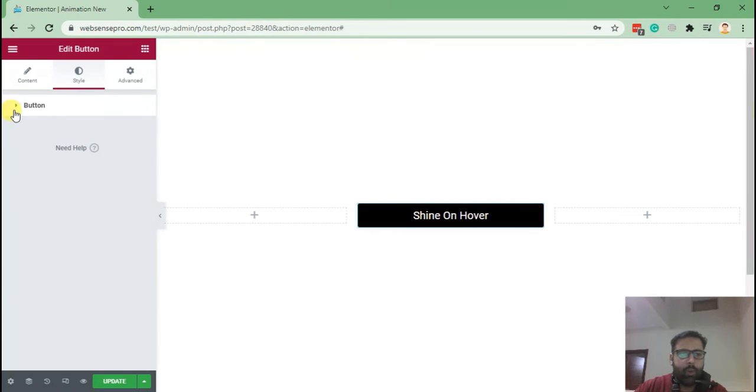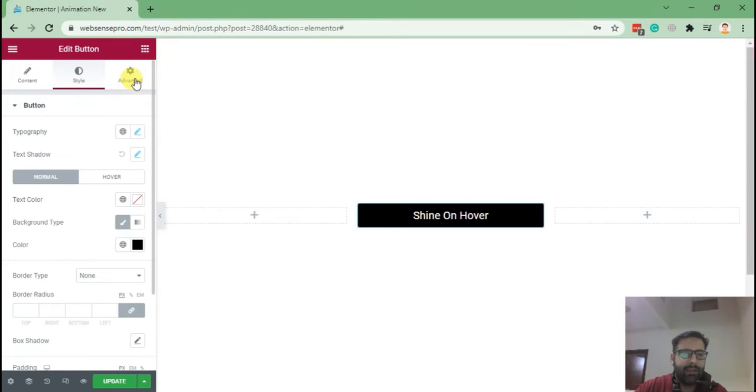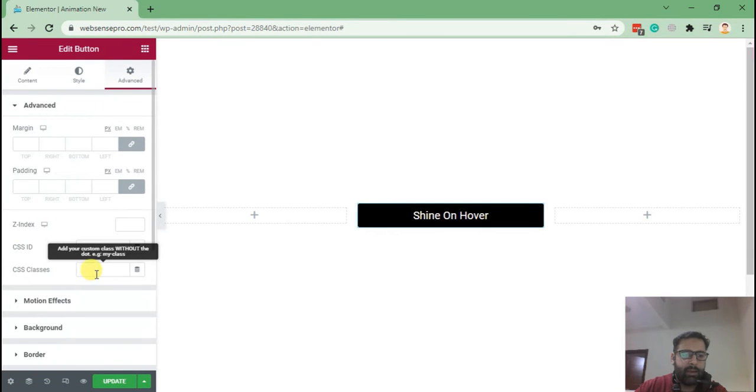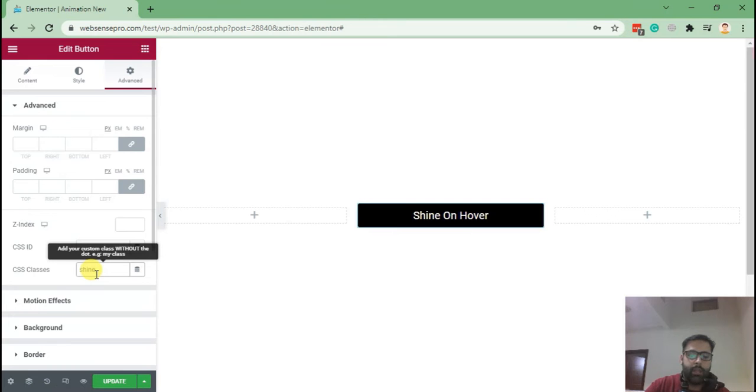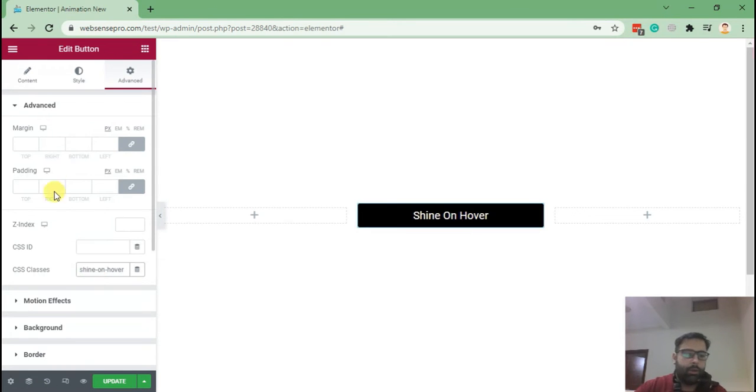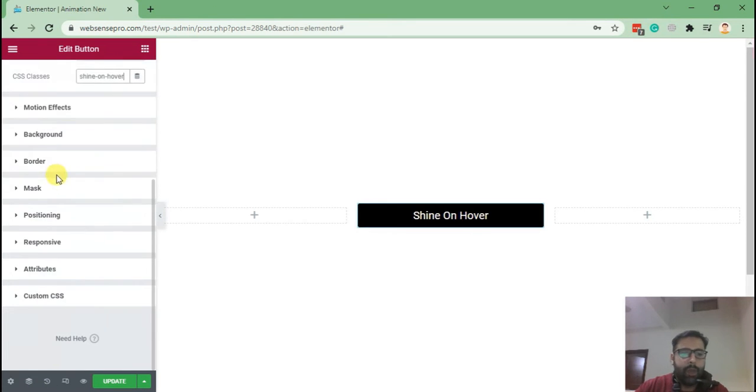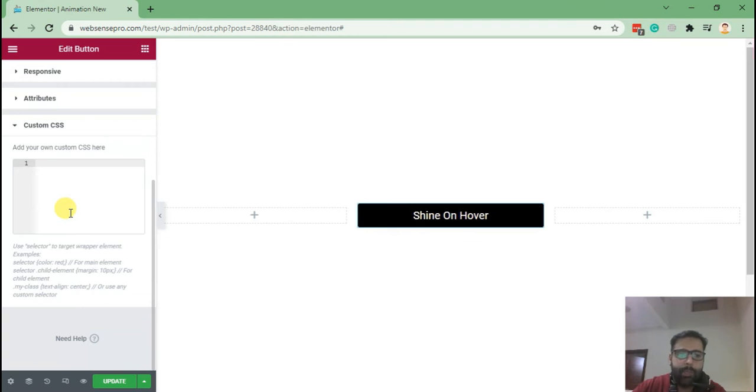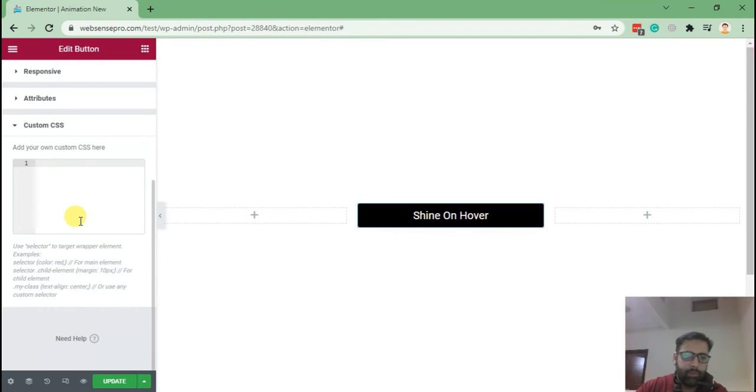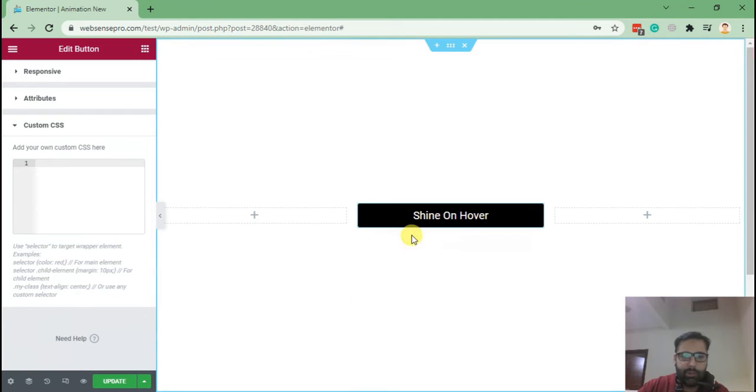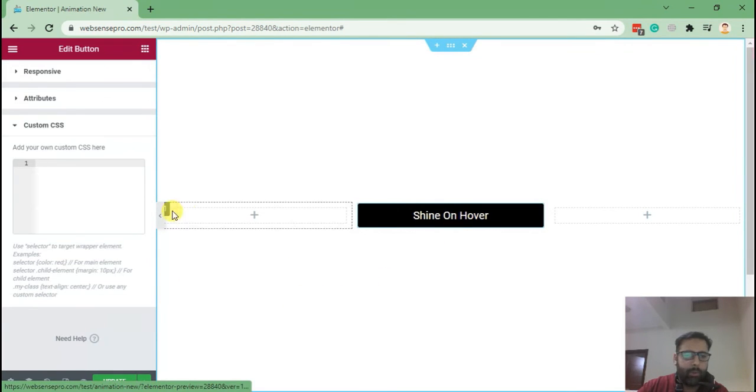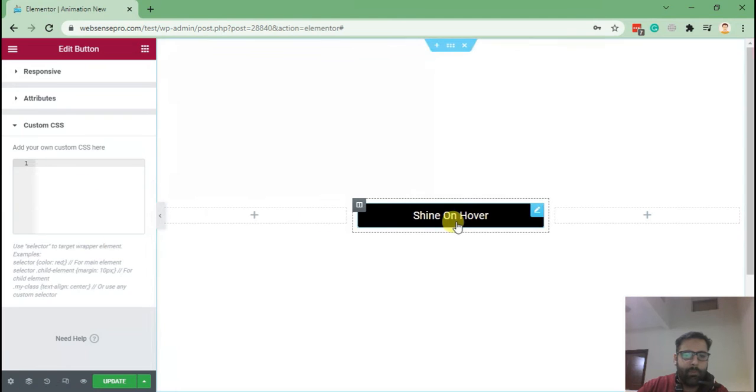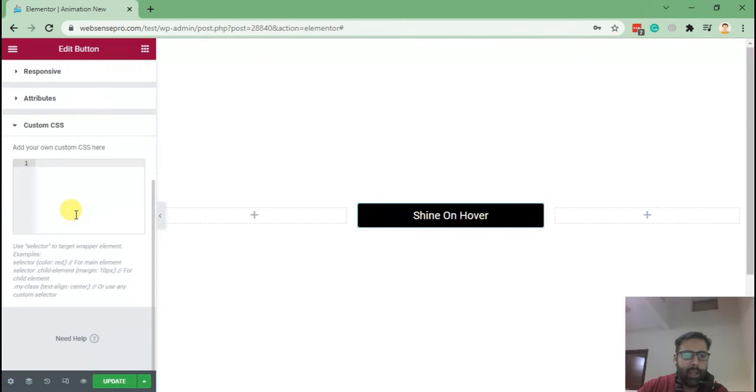Now we have a button ready. What we will need is to add a class. Click on Advanced and then add a CSS class which will be 'shine on hover'. Now we will be adding CSS code in our custom CSS for the button. You don't need to worry about the code, you can just copy and paste it from the link in the description below.